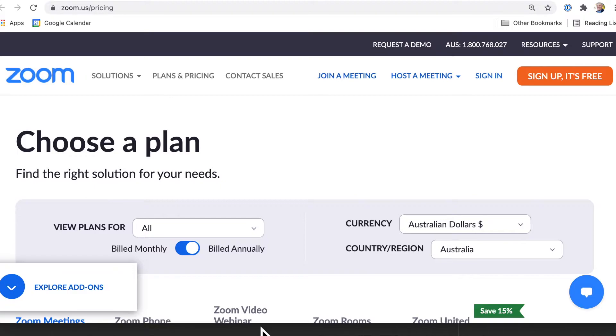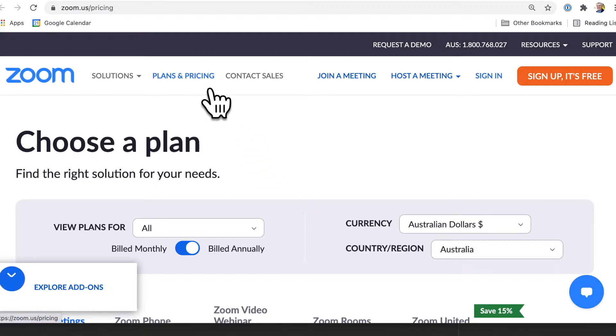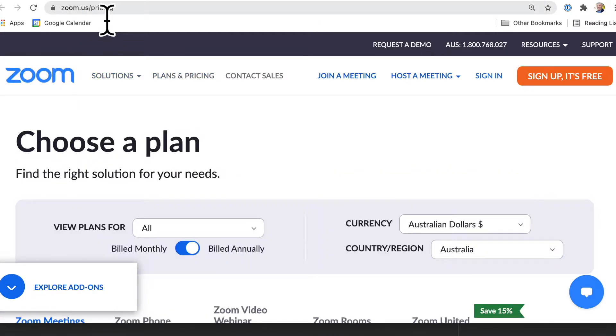Always go to the current pricing on the webpage. The prices that I'm giving you now may go out of date. So you can go to plans and pricing or zoom.us/pricing.